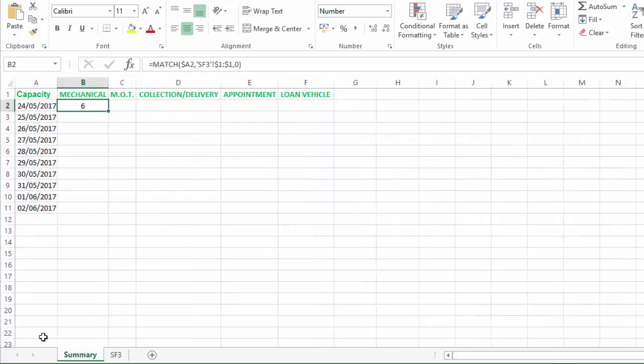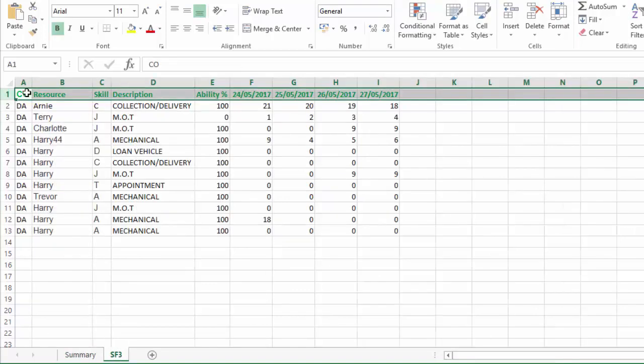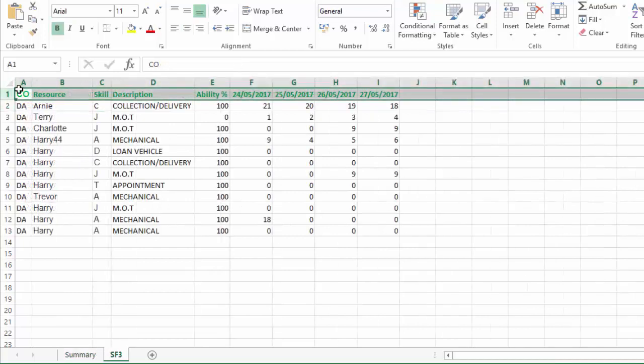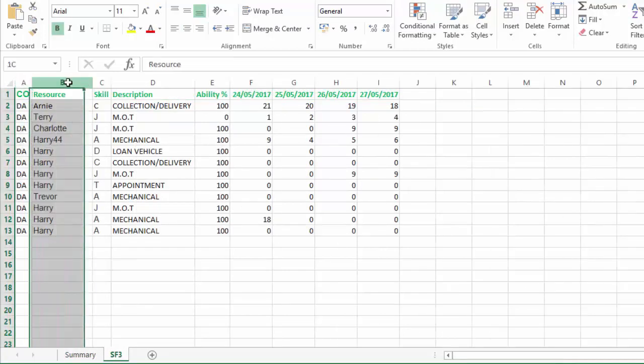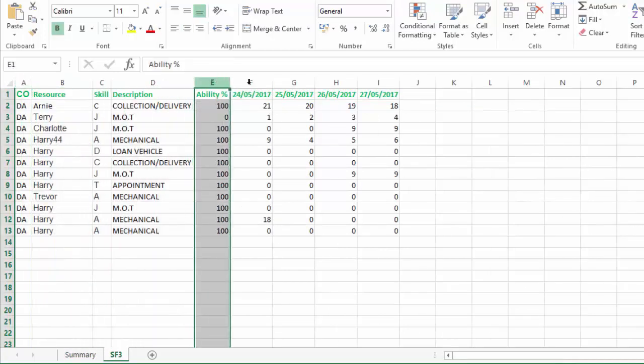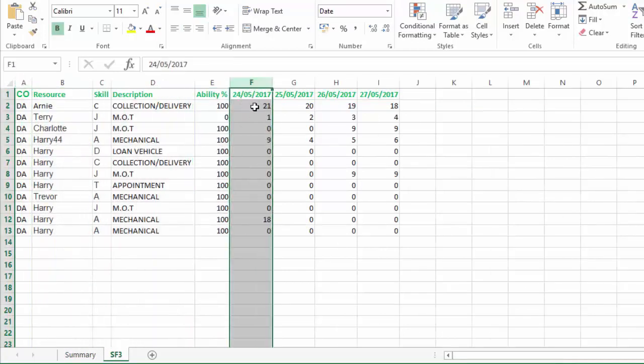Right, now we can see that we've got an answer of six, and if we have a look what was the date, 24th. So we go one, two, three, four, five, six. The 24th appears as the sixth column, which is column F.